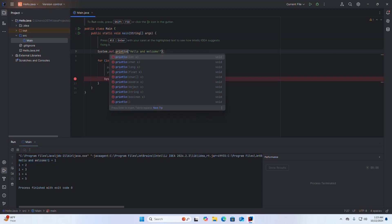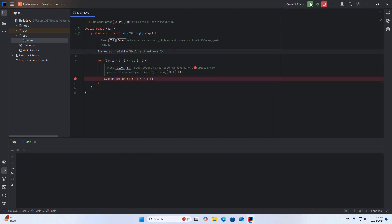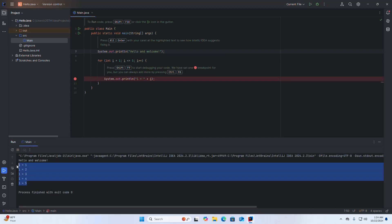I am going to run it again using a print line method. Run again — that's it. If you like this video, please like, comment, and share. Thank you so much for watching.